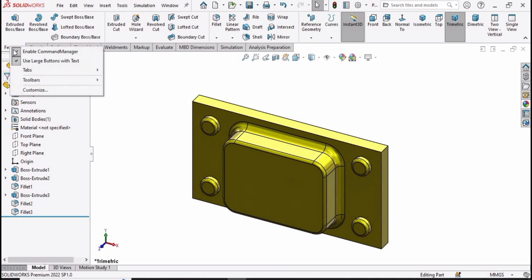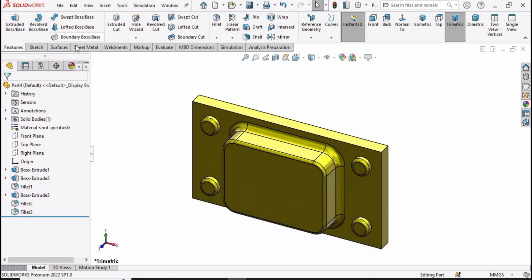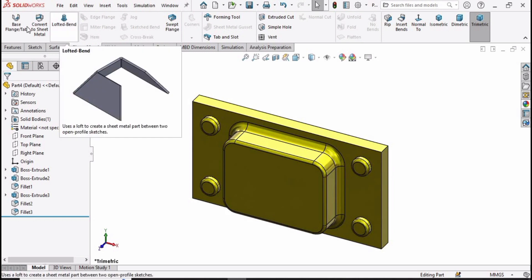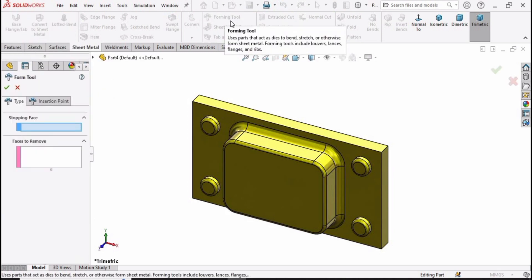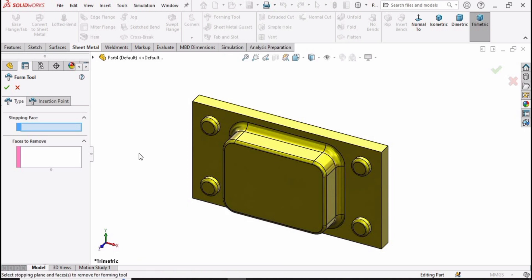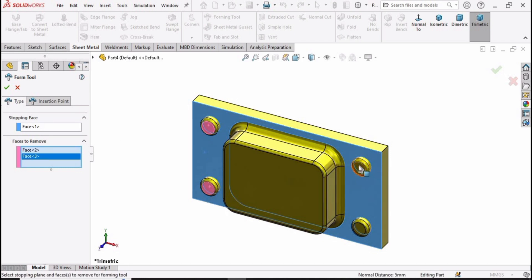Now we have to select sheet metal from here. Go to Sheet Metal and select the forming tool that we are going to learn in this tutorial. In the first window select this face, and in the second window select all of these smaller circle faces, then simply check this box.